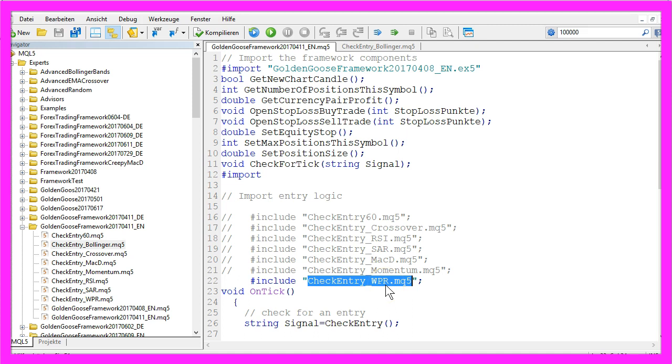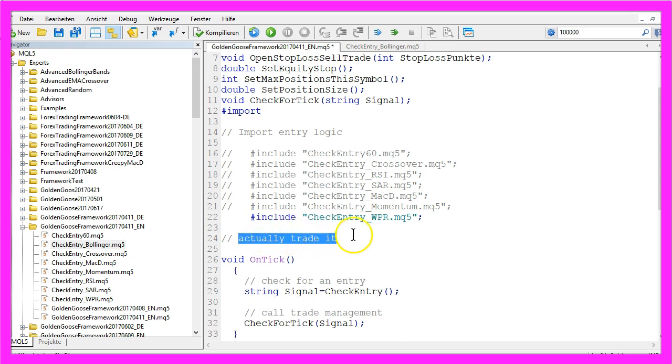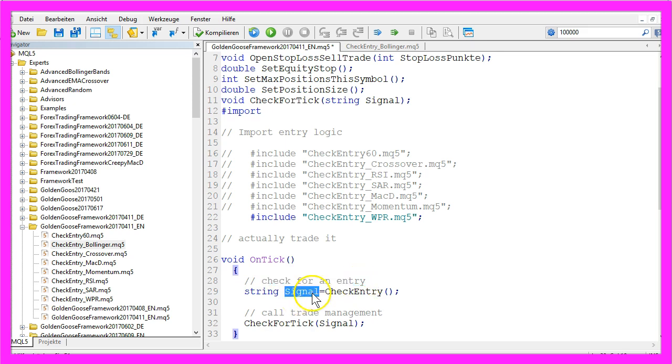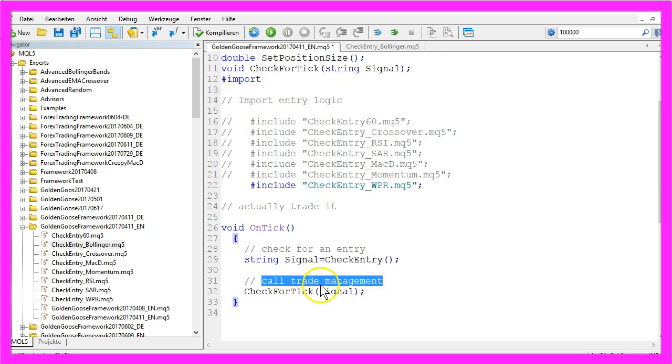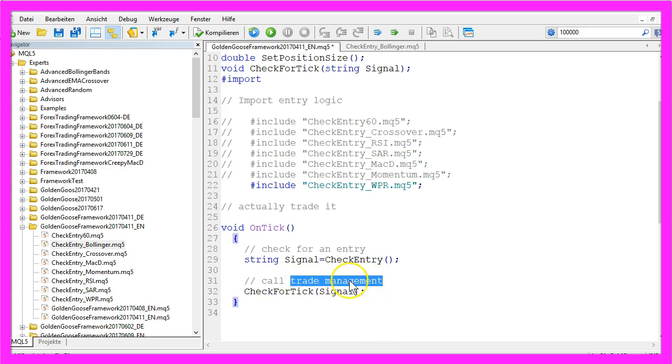That stands for Williams percent range and this is the third part where we actually trade it. The function OnTick will run whenever the price on the chart changes and we would check for an entry, maybe get a signal and call the trade management to open the function CheckForTick and pass this signal to the trade management part of the framework.